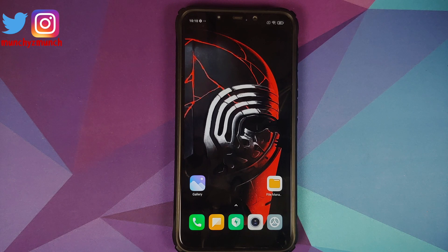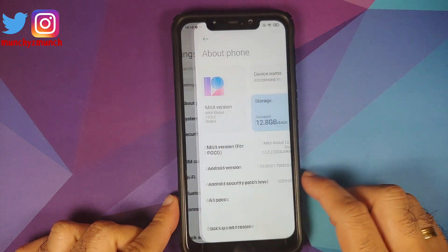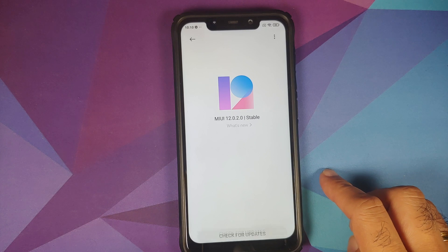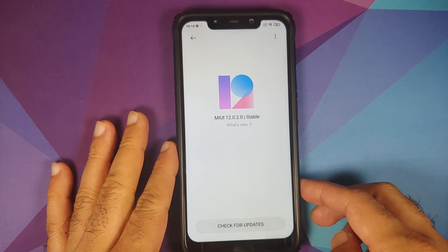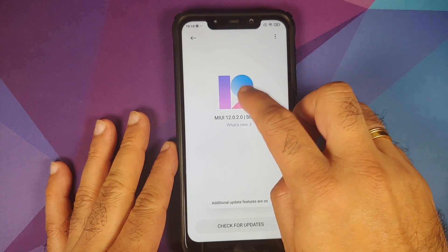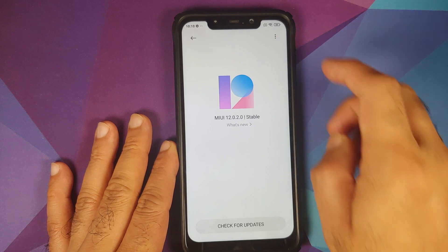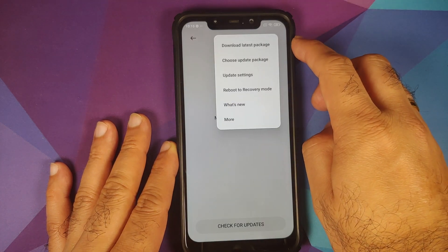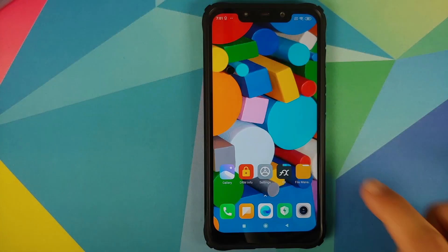Next, go into settings and then about phone. Tap on the MIUI version — it's going to check for an update. If you get the update you can install it from here. If you do not, tap on the version number a few times until you get a message that additional update features are on, then tap on the three-dot menu on the top right and go into choose update package.